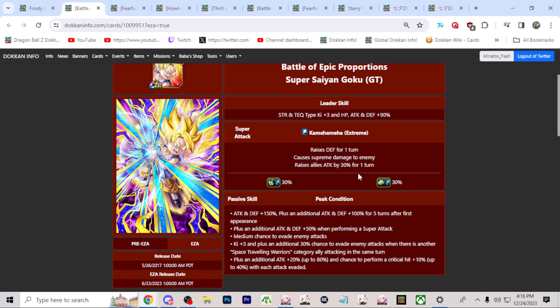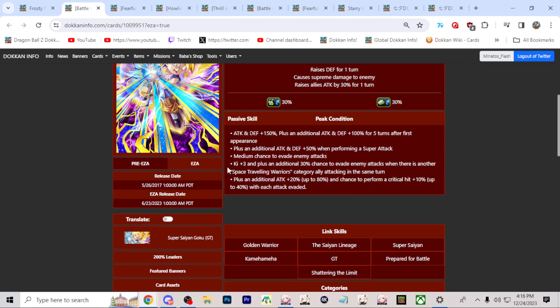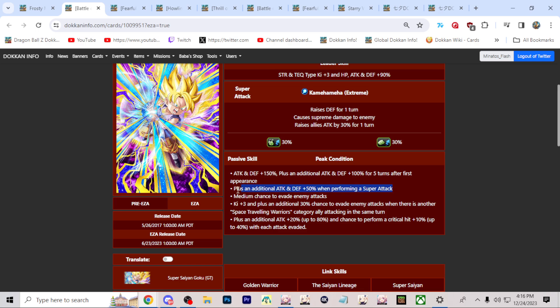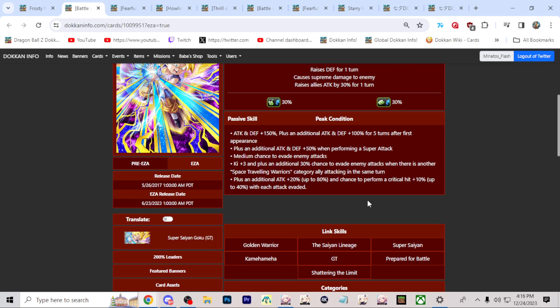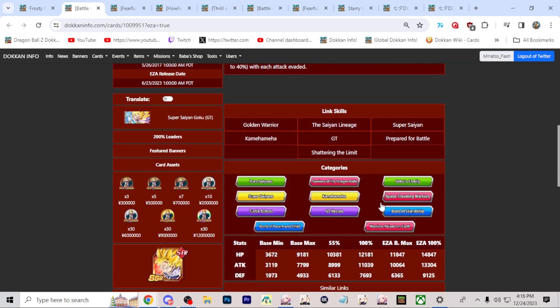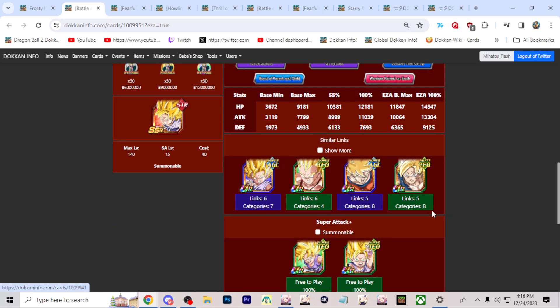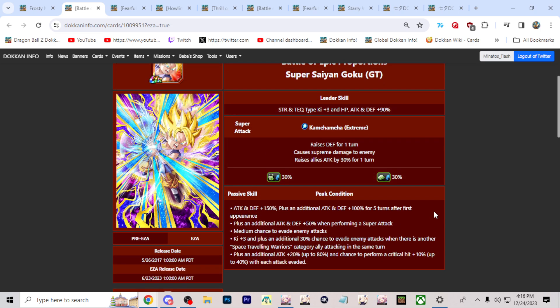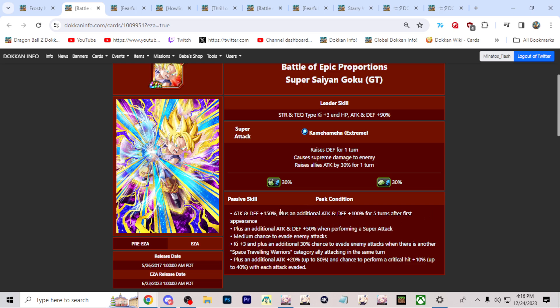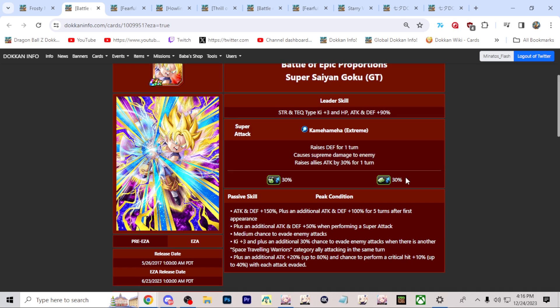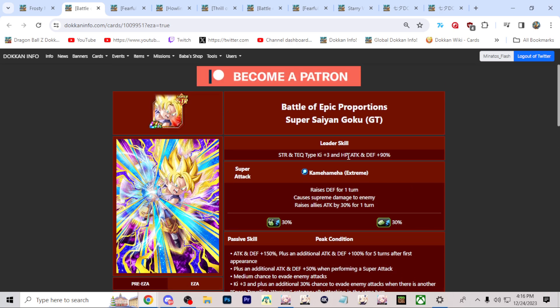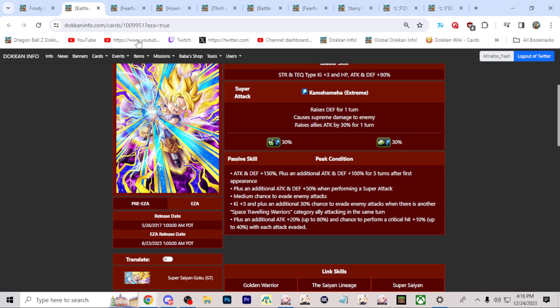But Super Saiyan Goku GT, this is a Space Traveling Warriors kind of character. He does get a 60% chance of dodge in total if you have a Space Traveling Warriors category ally on the same turn. He gets the stats for the first five turns. I mean again he's basic, but he's actually able to work pretty nicely. I don't think, again nothing crazy, but 60% dodge chance, the start of turn on super attack here, defense raise here, and the super attack effect. I feel like his defense stack could have been a bit higher, but he's not bad. I think you could get away with him for sure.